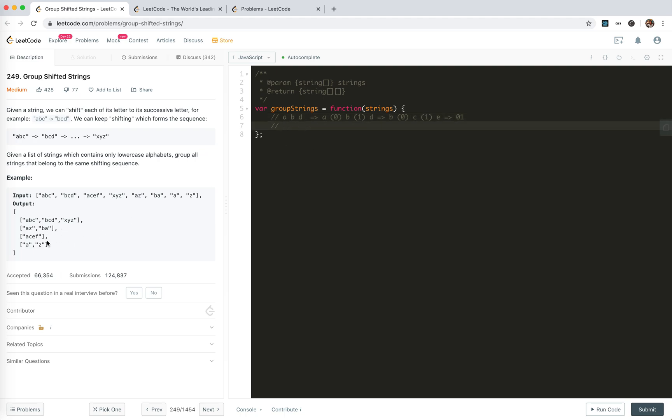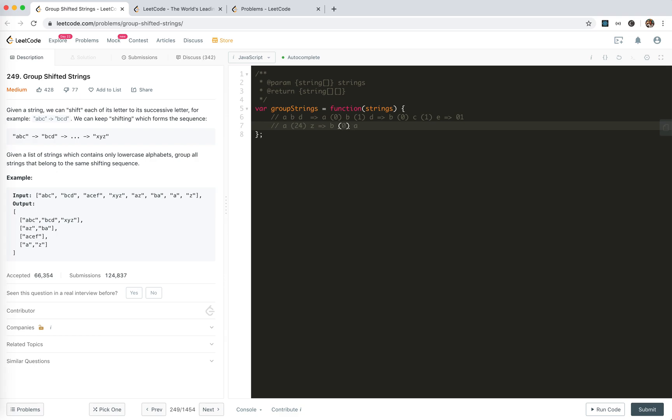We're not required to keep the order or something. Let's suppose that we could return the result in any order. Well, there's a problem of BA, you see. For AZ, it actually would be 25. This is 24, I think, 25, 26, right? 26 alphabets. And then we got AZ, and BA. This is minus 1. So how can we solve this problem?